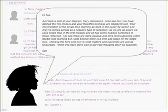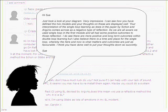Hi Sue. Just took a look at your diagram, very impressive. I can see how you have defined the two models and your thoughts on these are displayed well. Your interpretation of the single loop learning, as does in the paper by Schön and Argyris, comes across as a negative type of reflection. As we are all aware, we used single loop in the first model and all had some positive outcomes to those reflections.